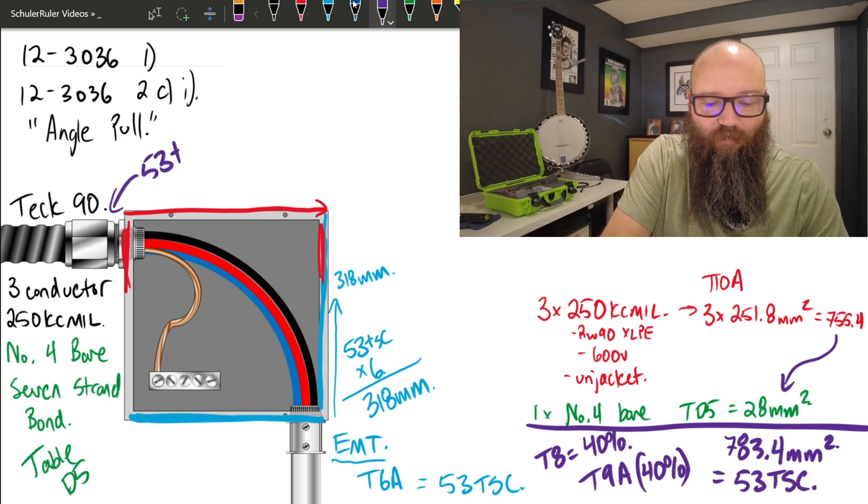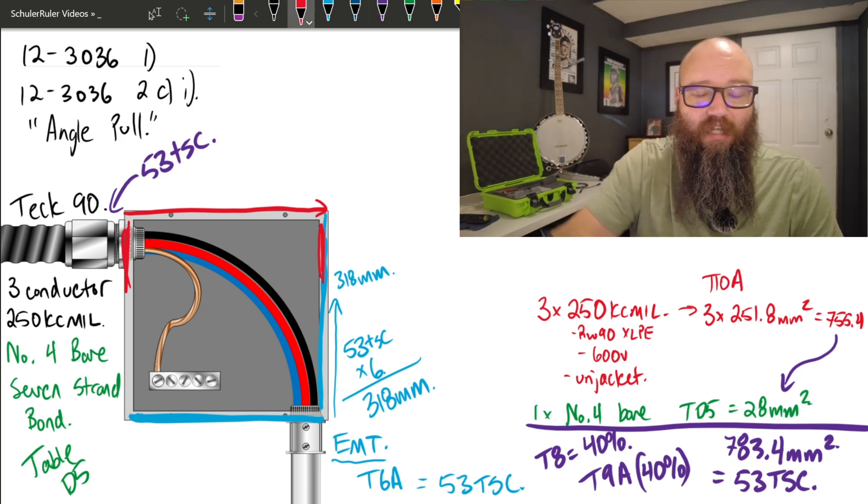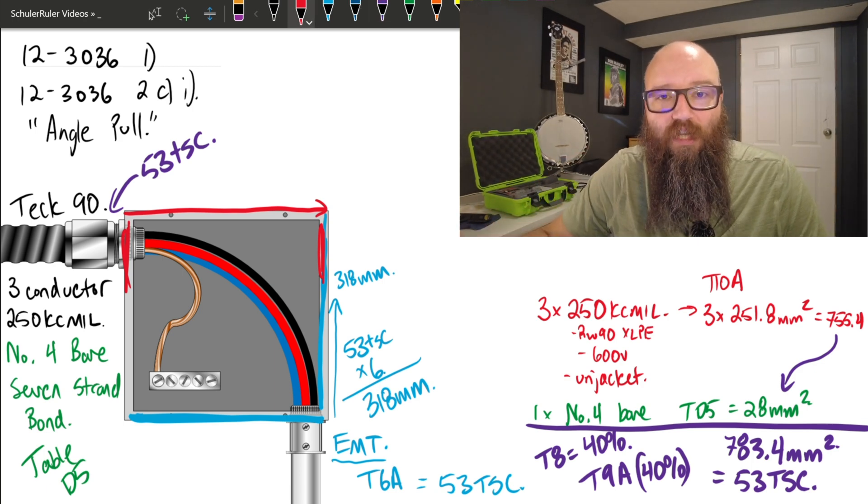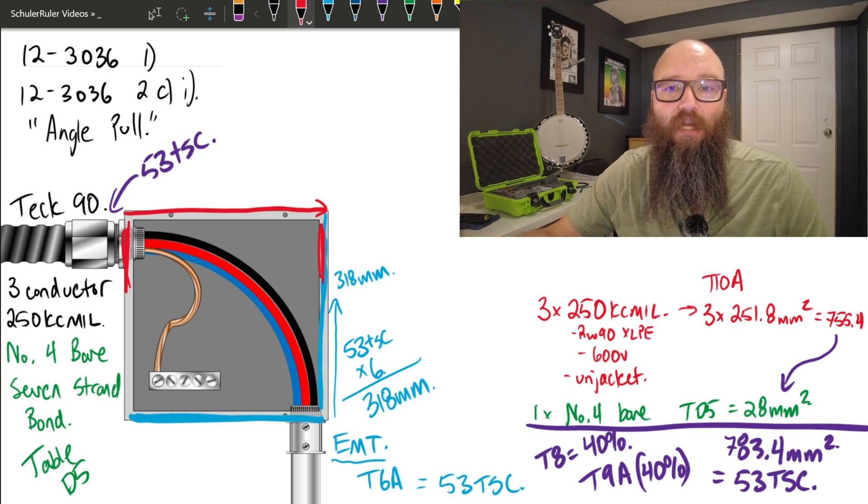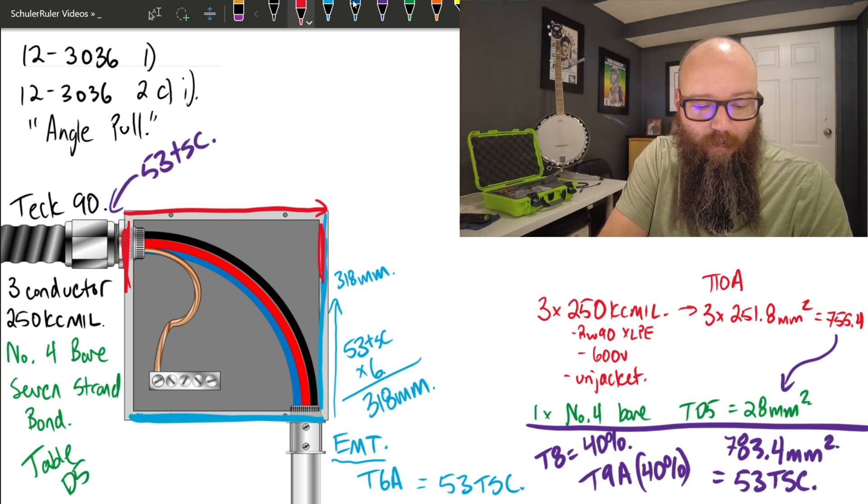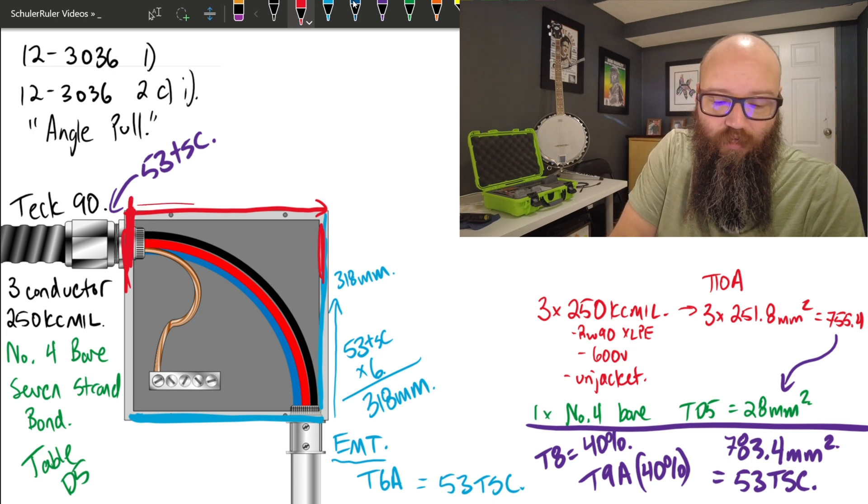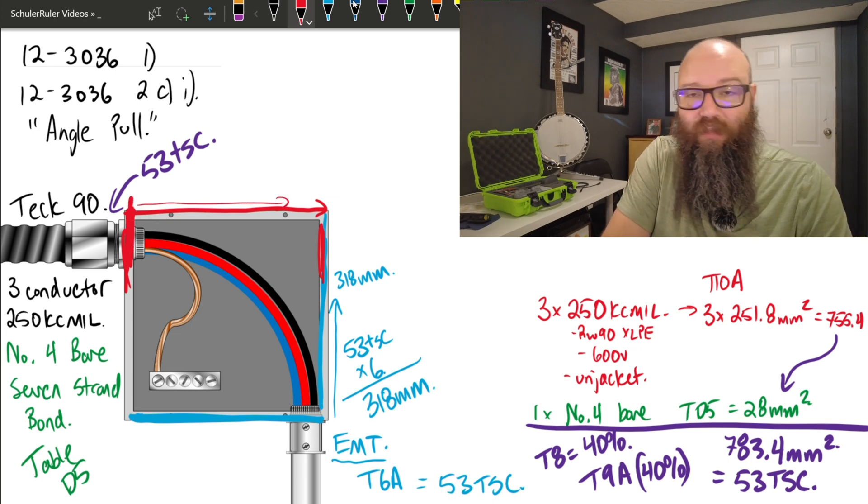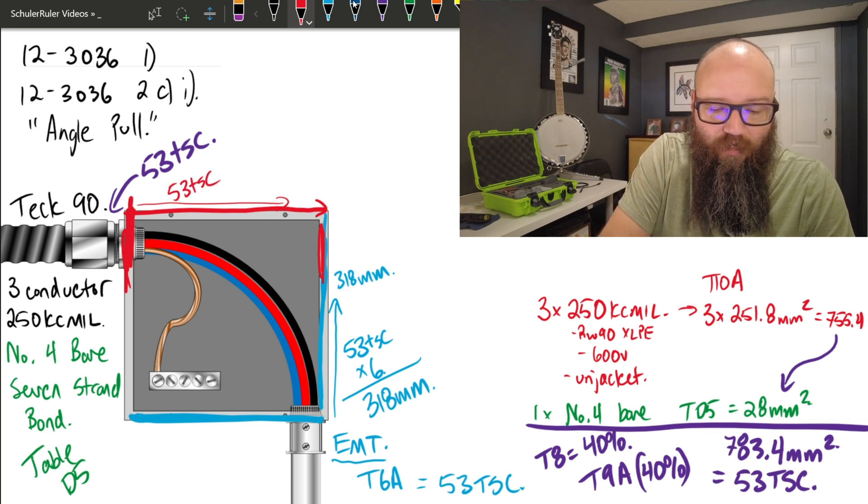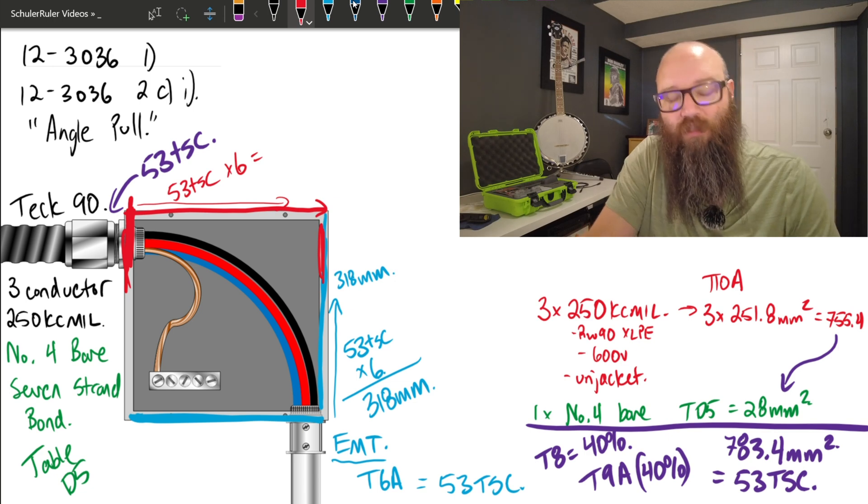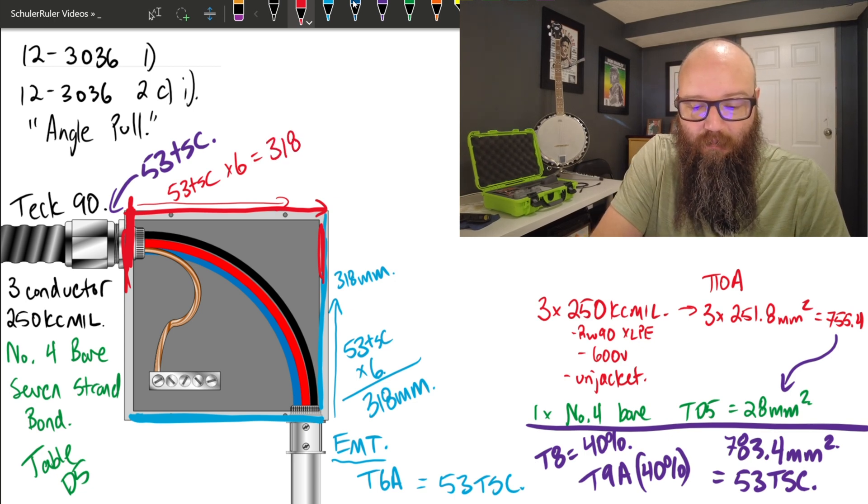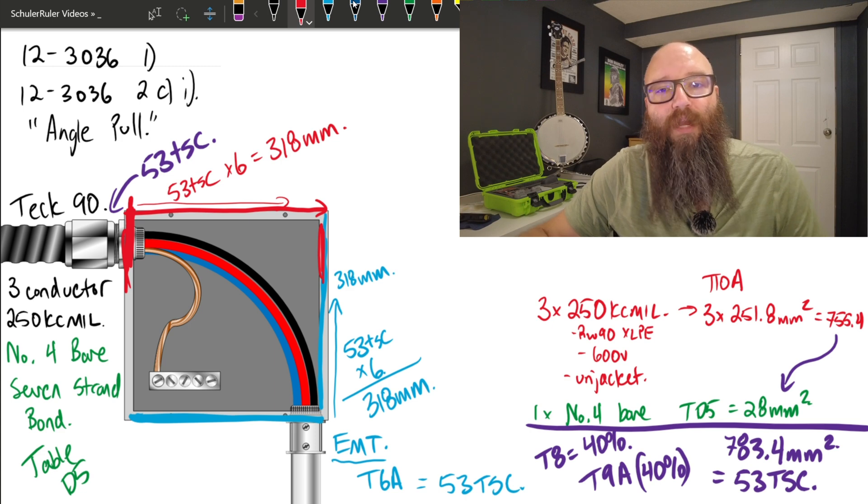Now that I have that, I can carry that forward with 12-3036 subrule 2C item i, and I can apply the exact same formula. I can say from this wall where my Teck enters to the opposite wall, it is going to be the largest conduit that enters that wall, which is a 53 trade size conduit times 6, which also equals 318 millimeters.